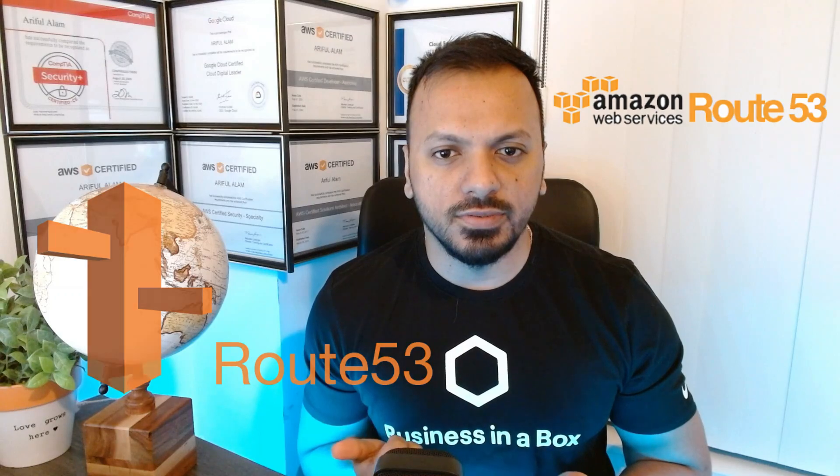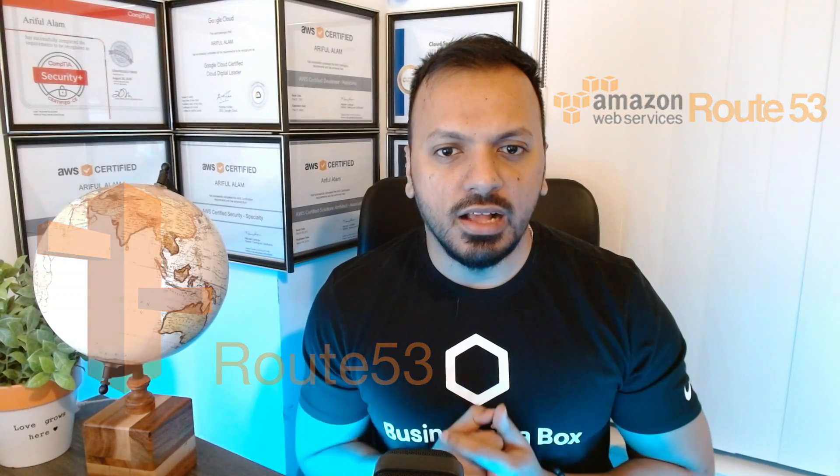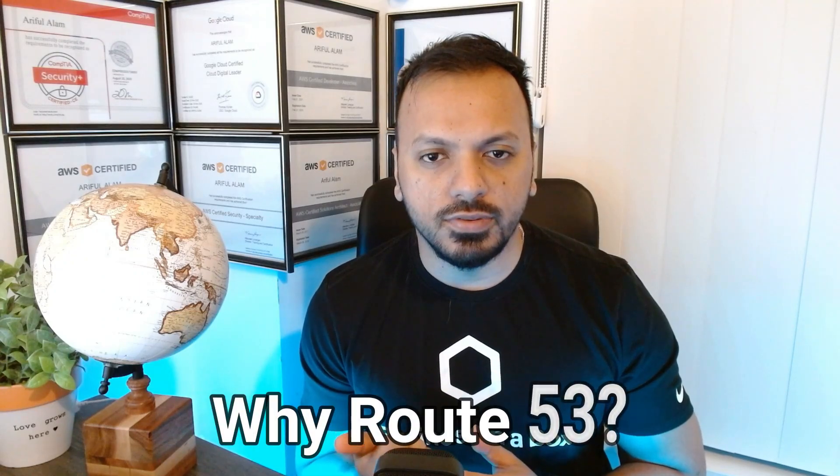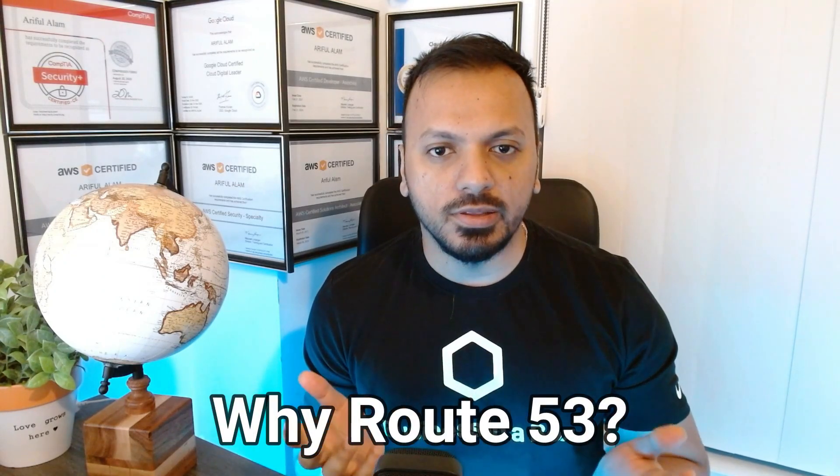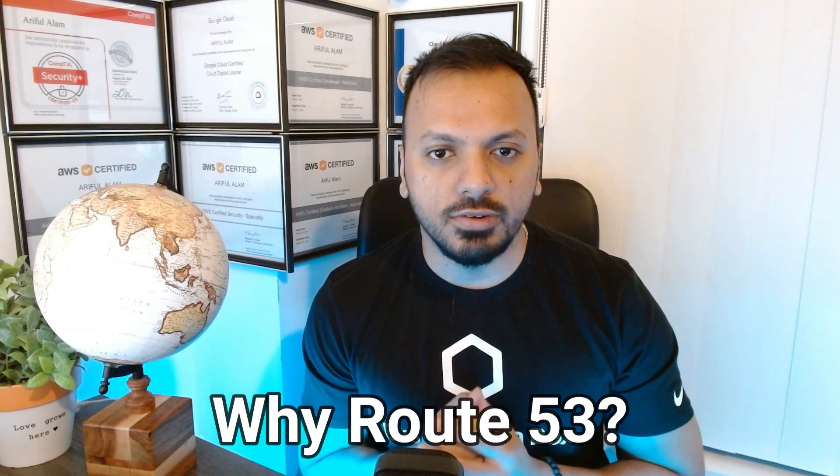AWS Route 53 is a service that helps us configure domain name service. Here's a fun fact: why is it called Route 53? AWS named the service Route 53 because port 53 is used for DNS.